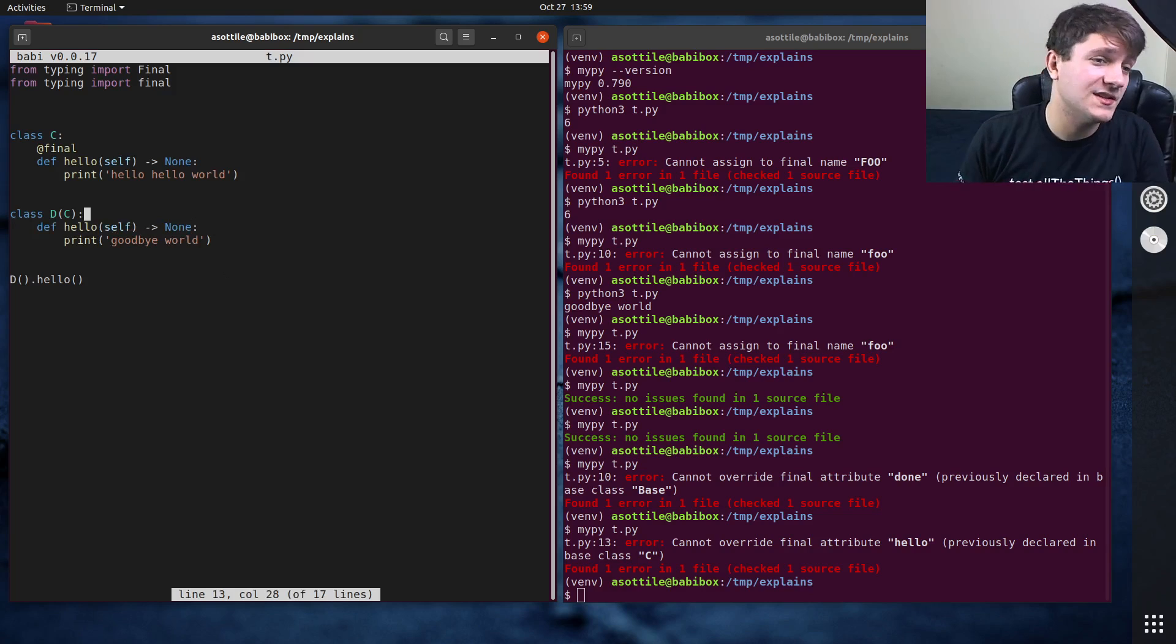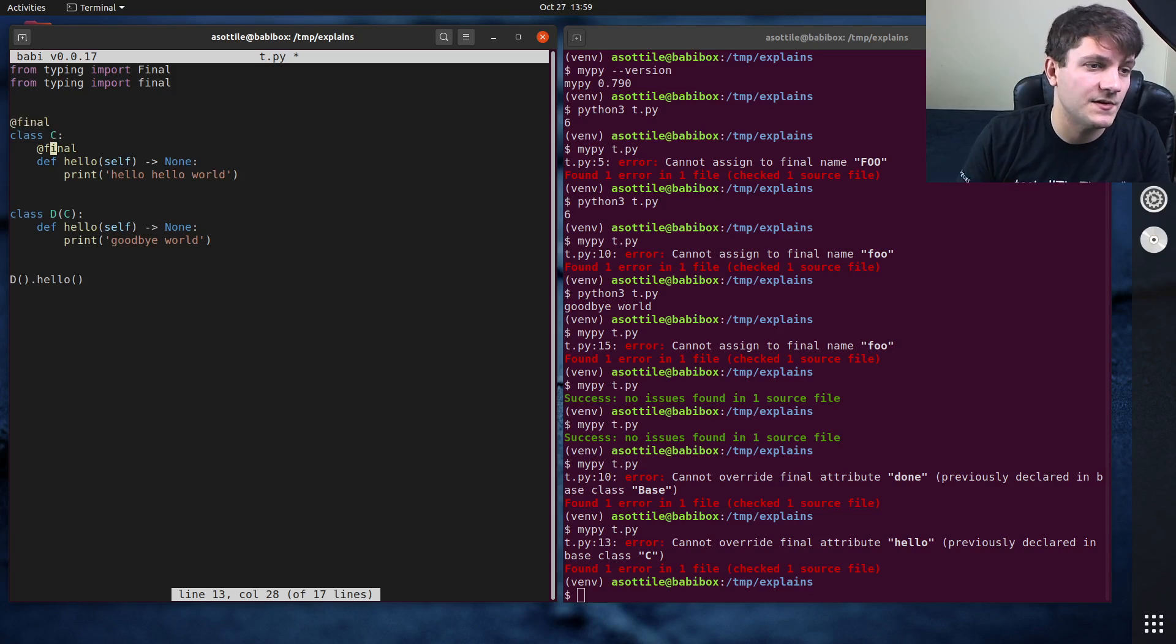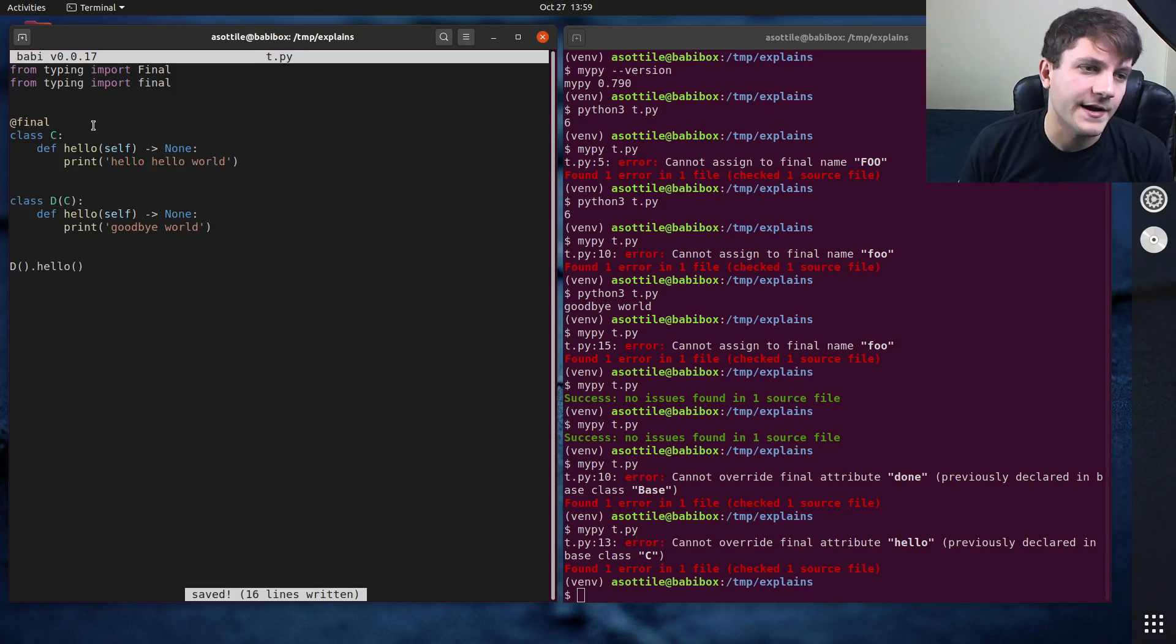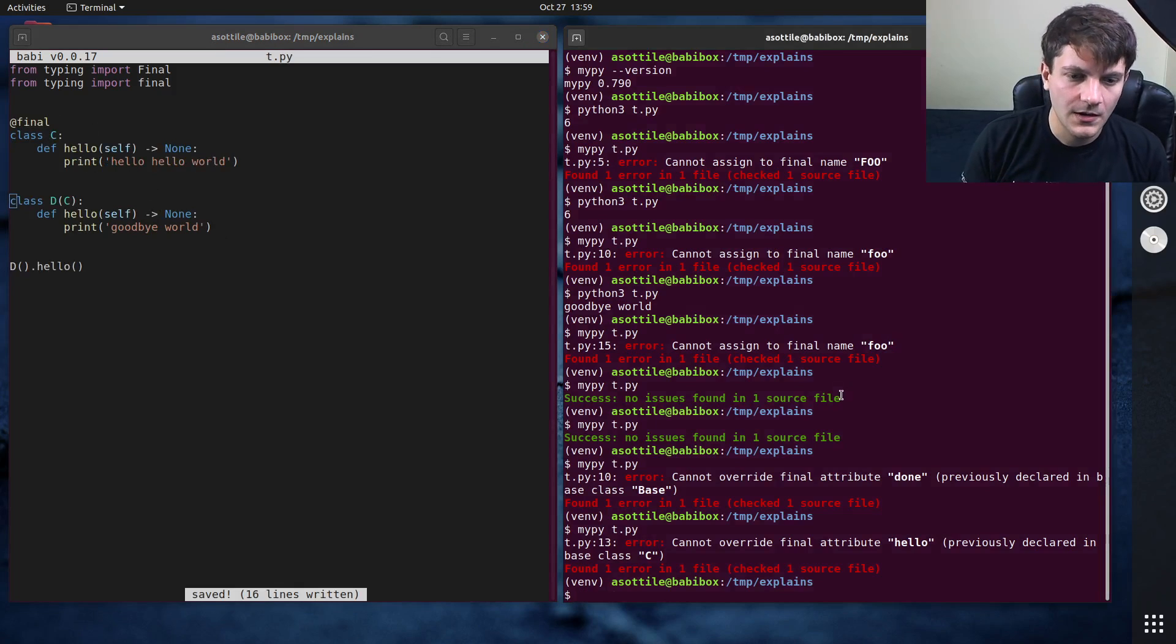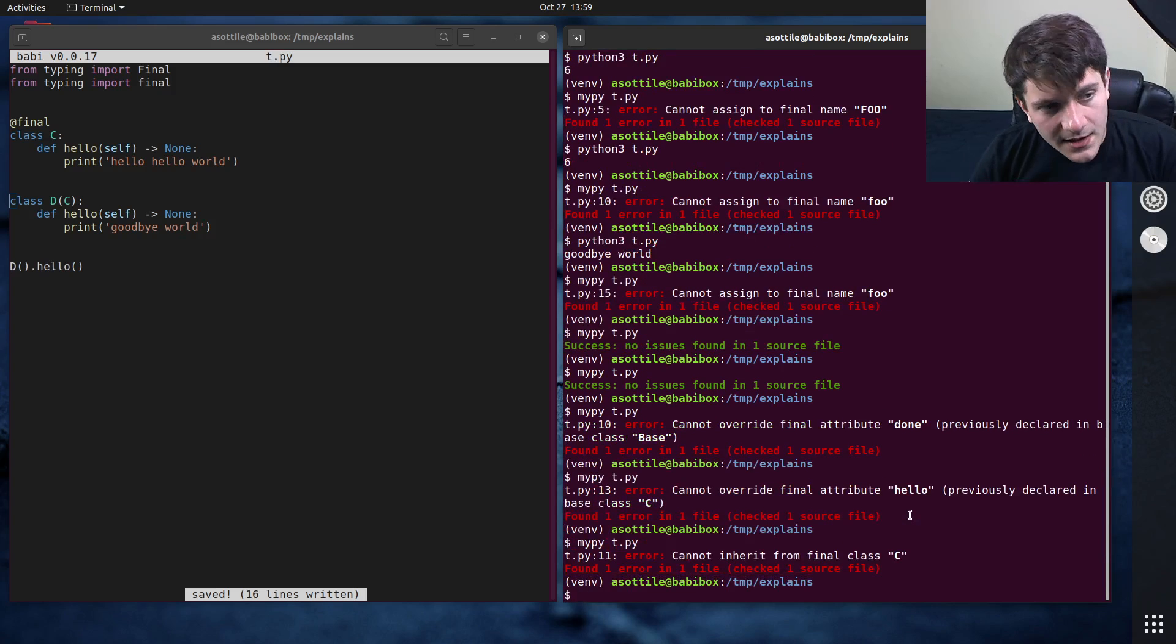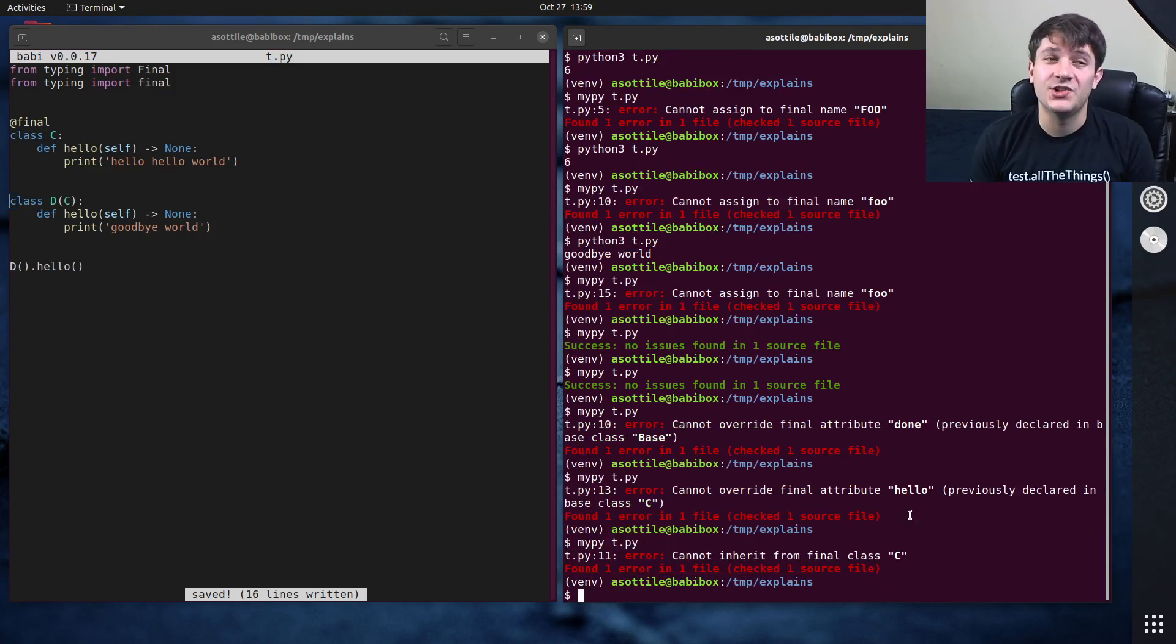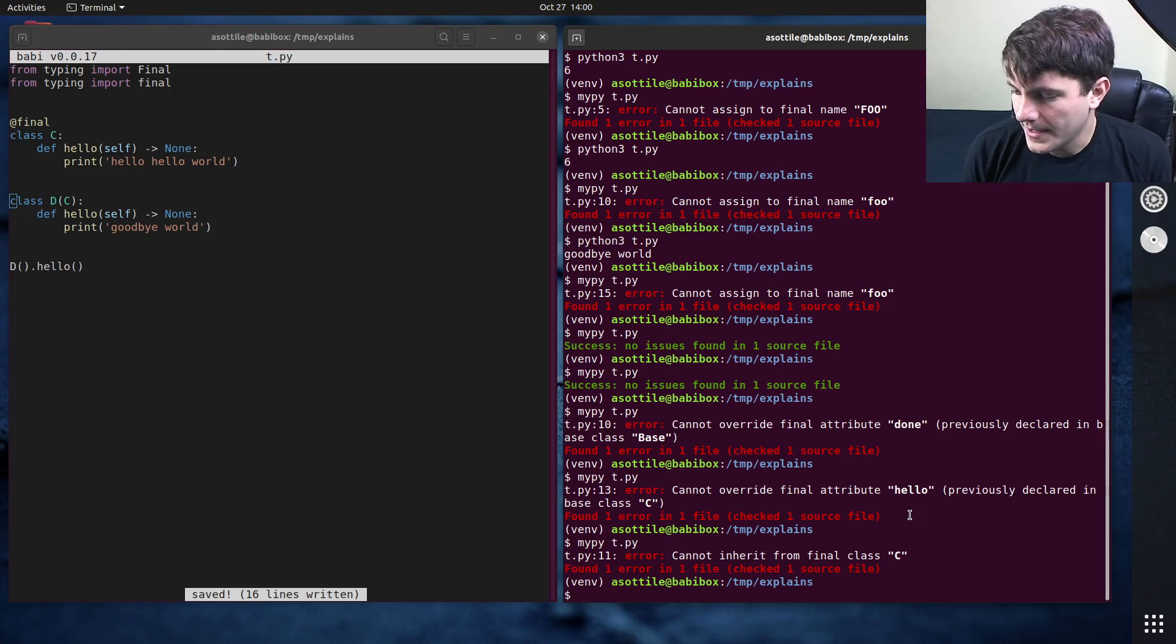And then the last use is you can decorate classes. So it'll prevent the class from being subclassed entirely. So we do this here. This will say like, you cannot inherit from C at all. And if we do that again, yeah, cannot inherit from final class C. This is very similar to the Java behavior. And I think this is where it was heavily inspired from.